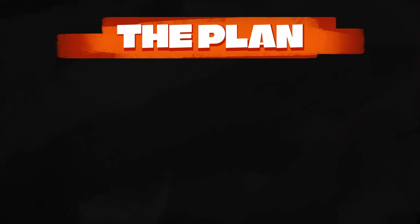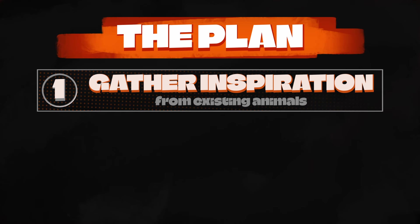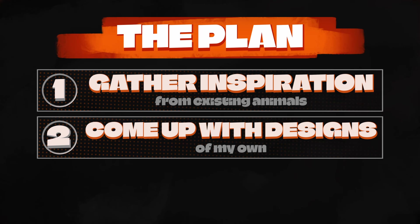So here's the plan for this episode. Gather inspiration from rainforest and jungle animals.